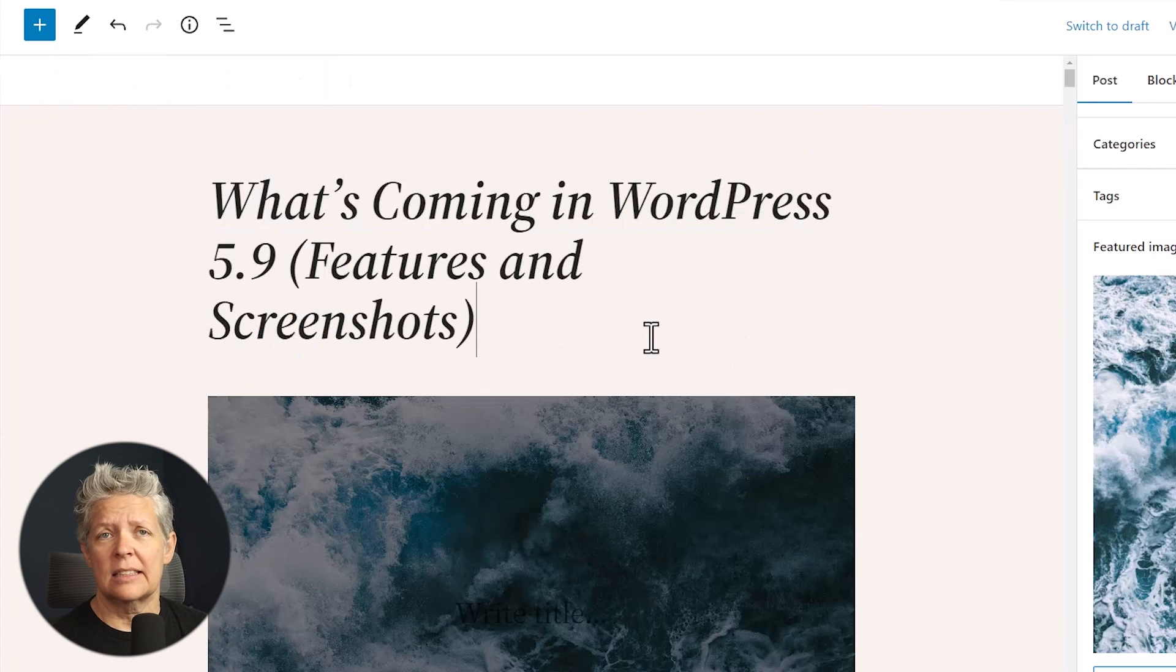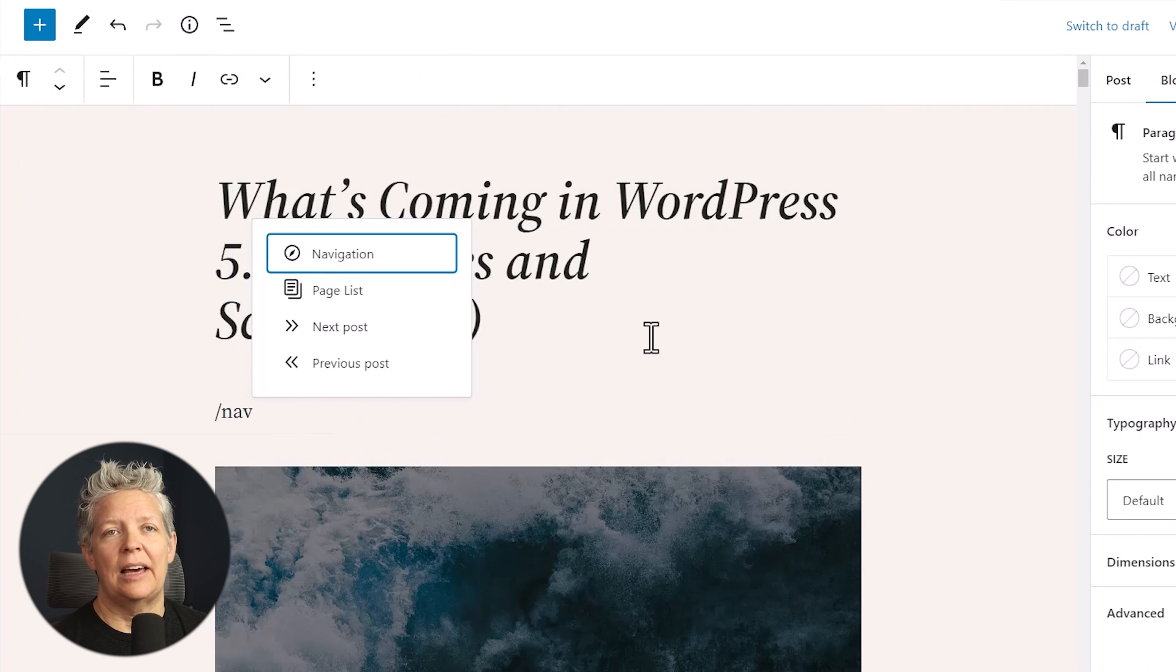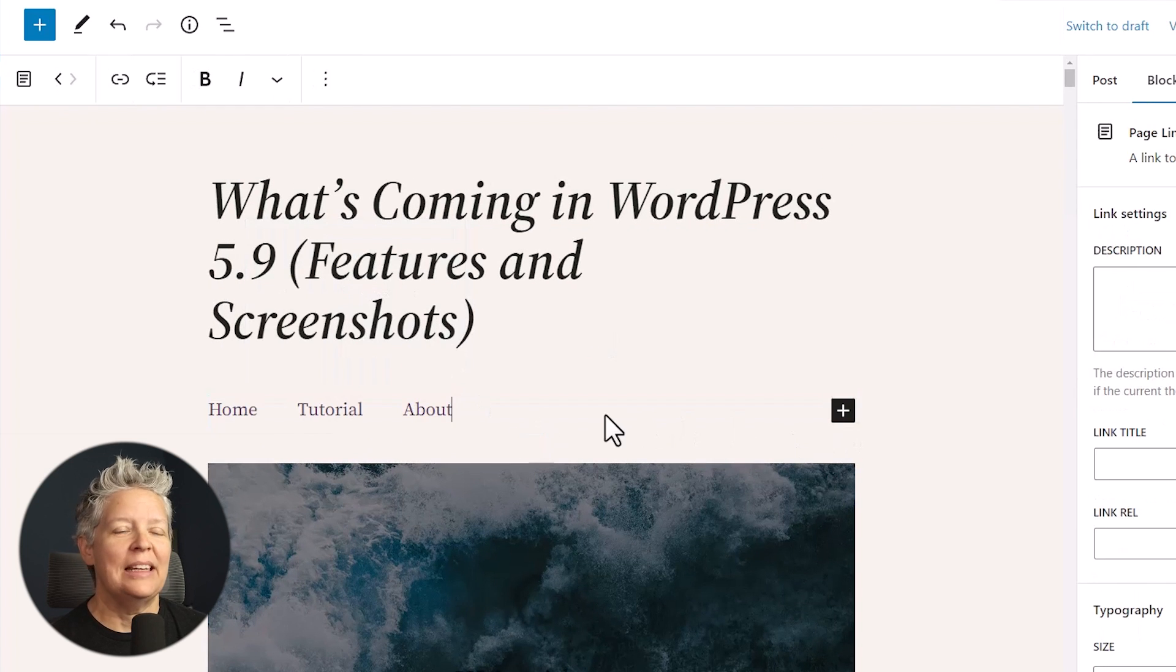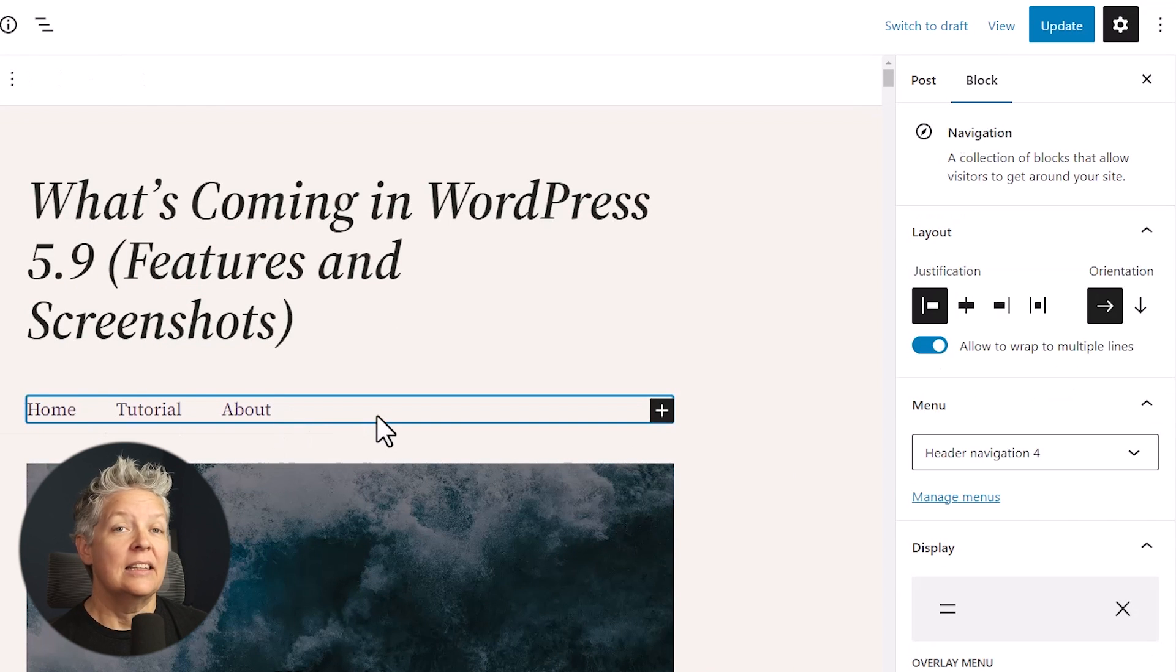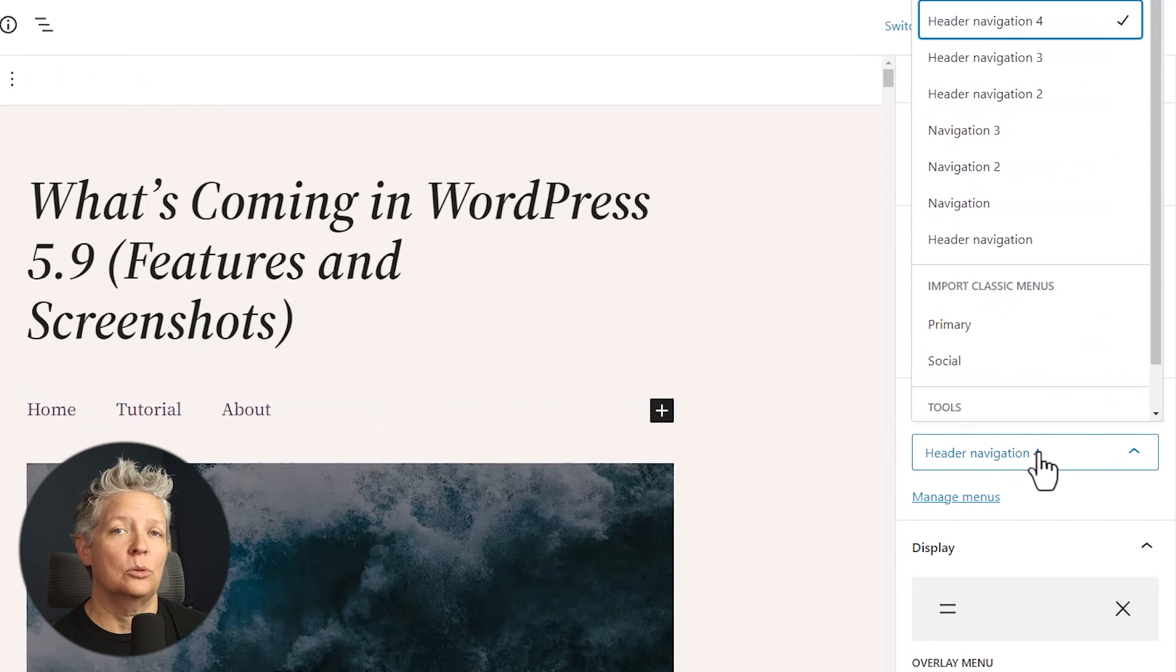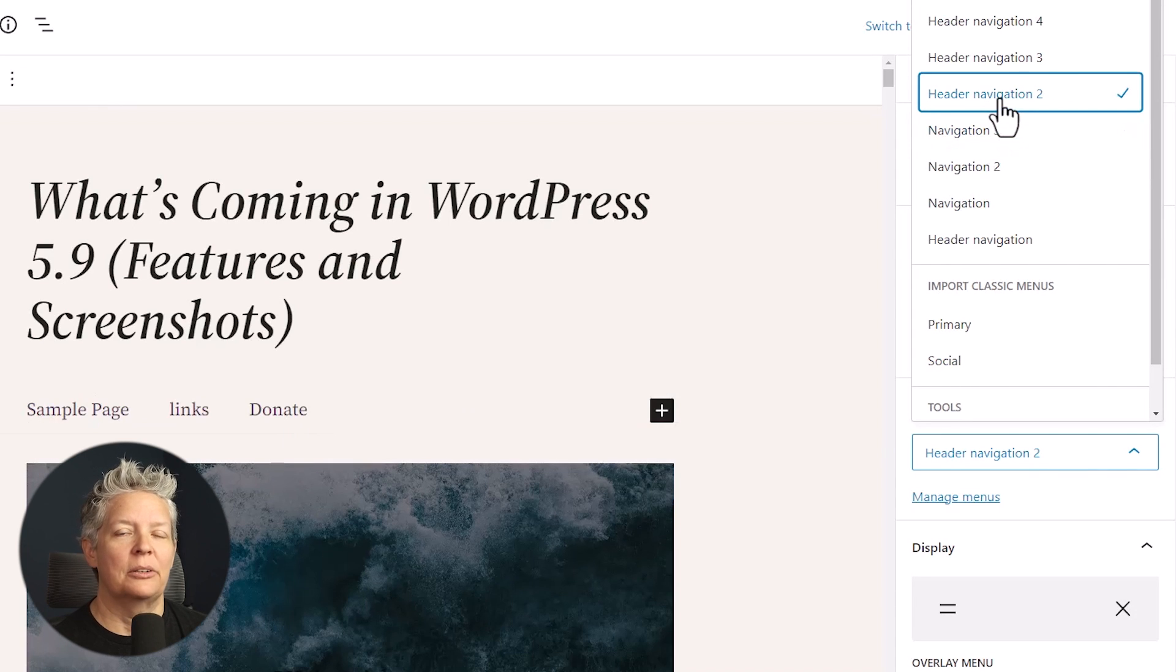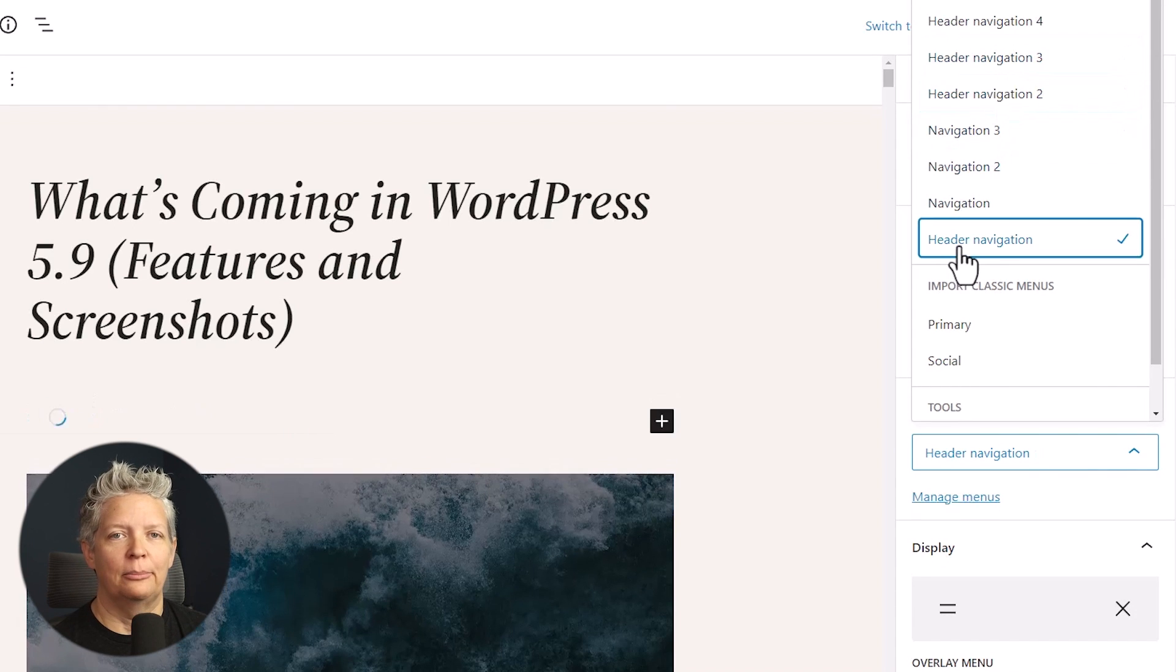The next thing that they looked at is improving the navigation block. The navigation block will let you easily create and select the menu from the block settings. Then you'll also be able to design tools for the submenus to make them look and style them differently from the parent menu.